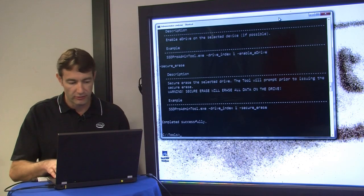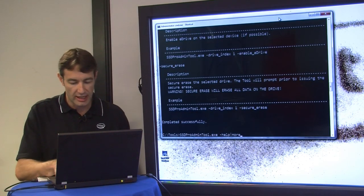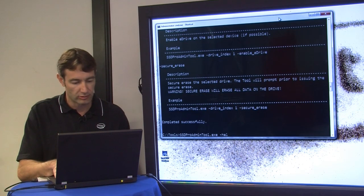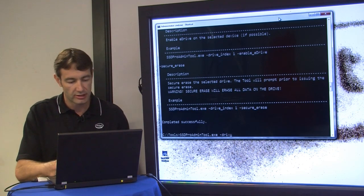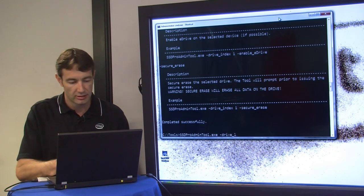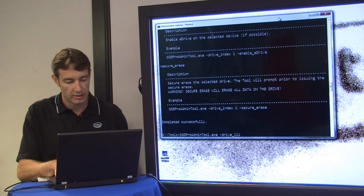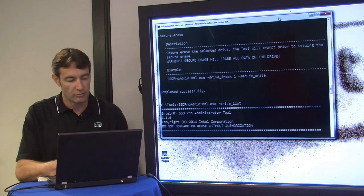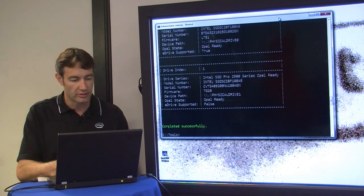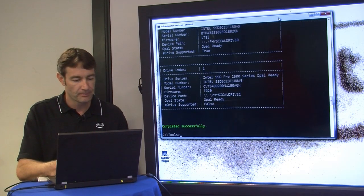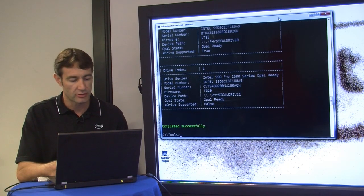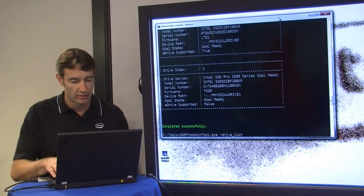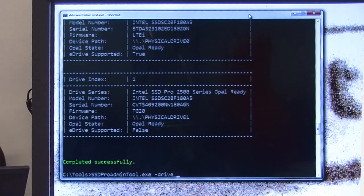So what we do first to check the status is we'll run the drive list option, and this lets you see what drives are on your system. The one we're concerned about here is the drive index one, so we go back and run with the drive index option one.